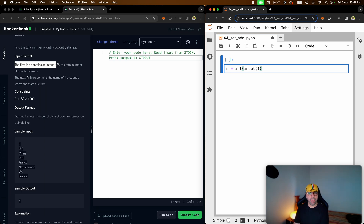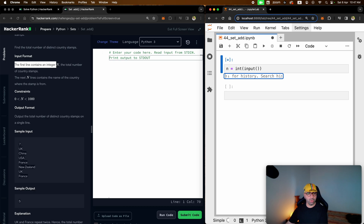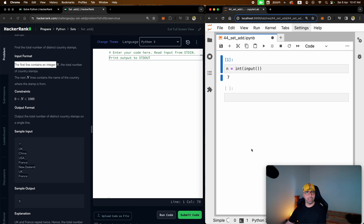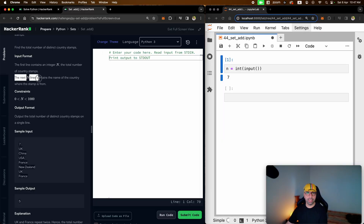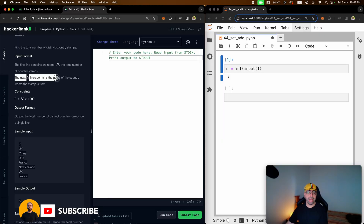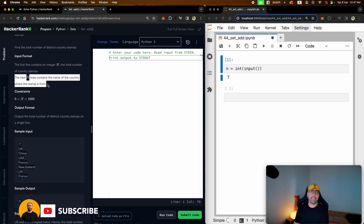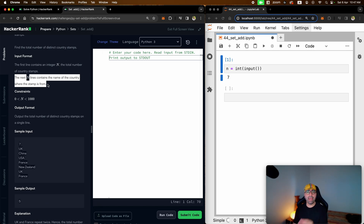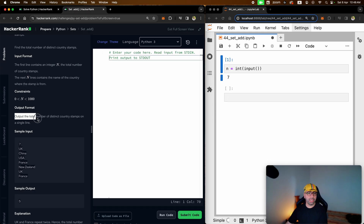If you haven't seen my video on the input function, the link is up the top right. So let's just imagine we will receive seven different values from the user. The next seven lines, n lines per se, contains the name of the country where the stamp is from. Somebody is collecting stamps, they have collected the names of the countries, and they want to know how many different countries they have got stamps from. The output format will be the total number of distinct country stamps on a single line.